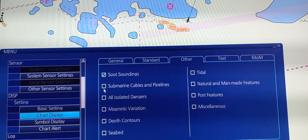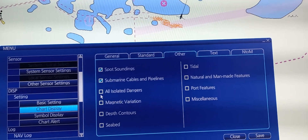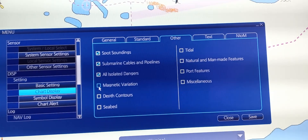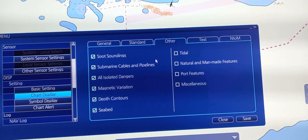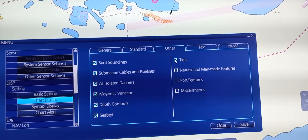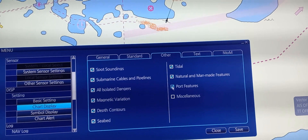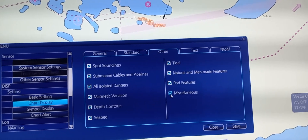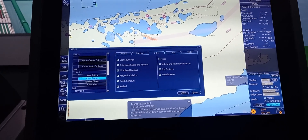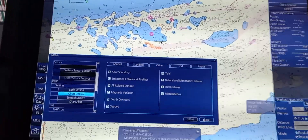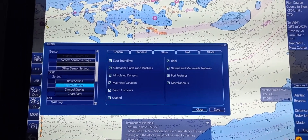Spot sounding, submarine cables, pipelines, all isolated danger marks, magnetic variation, depth contour, seabed, tidal, natural man-made, port features, including listings. After you press save, it will go back to the setting that you set before.